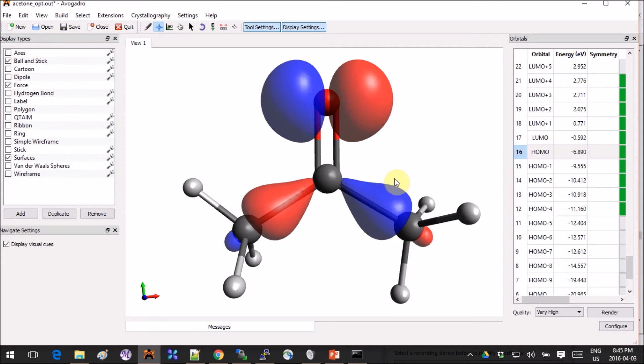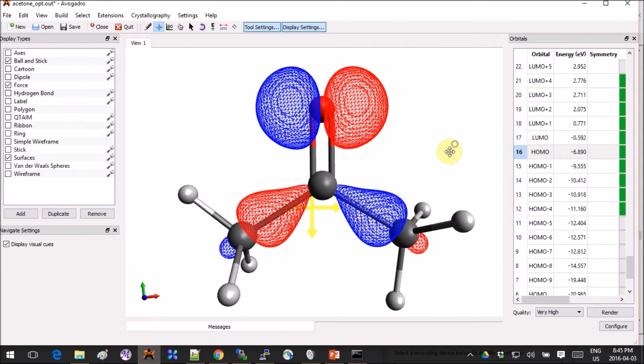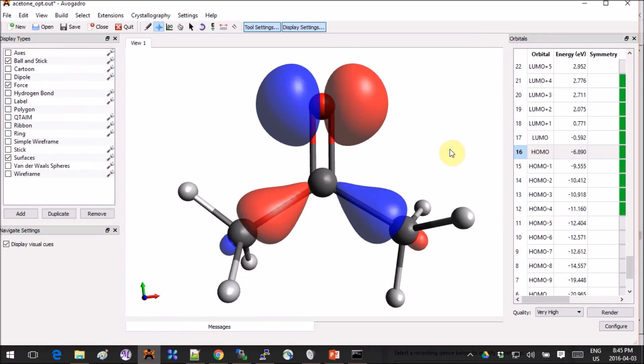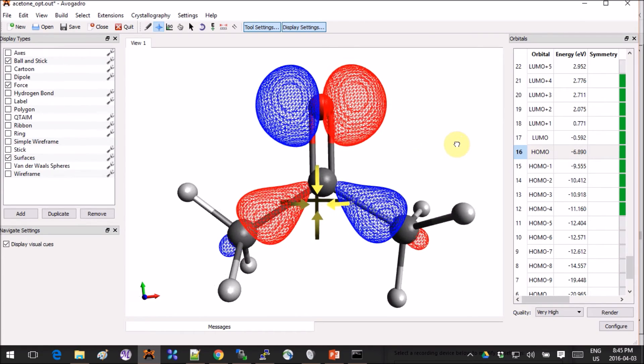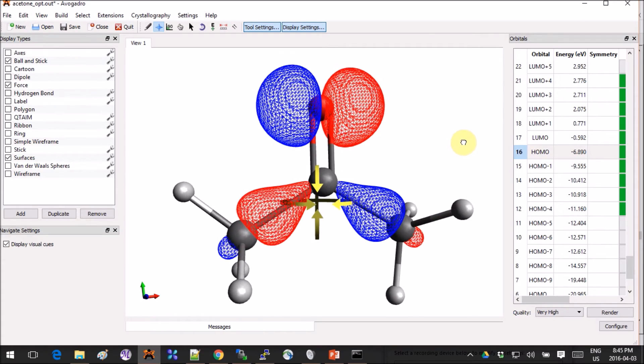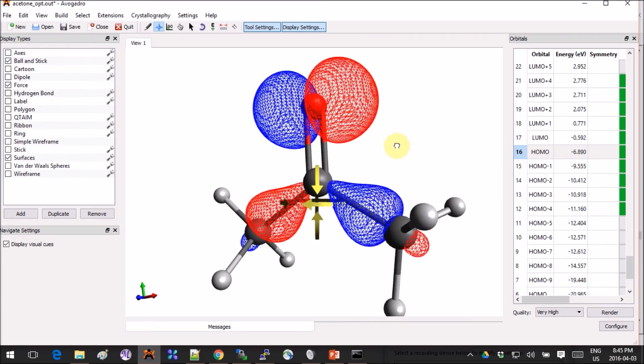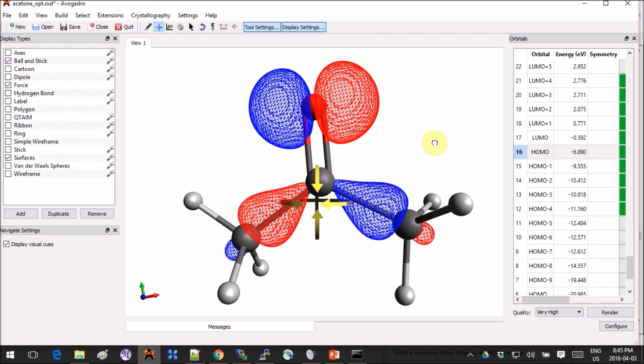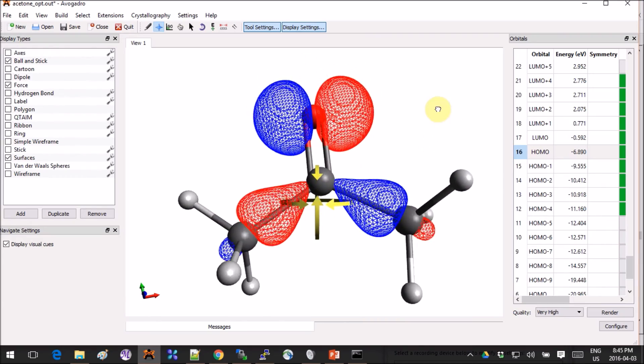Our transition is HOMO to LUMO, which is 16 to 17 or 15 to 16. The HOMO looks like this—it's a non-bonding orbital.